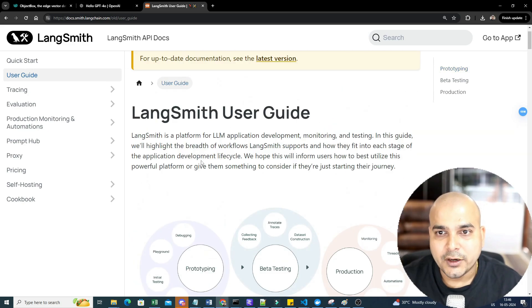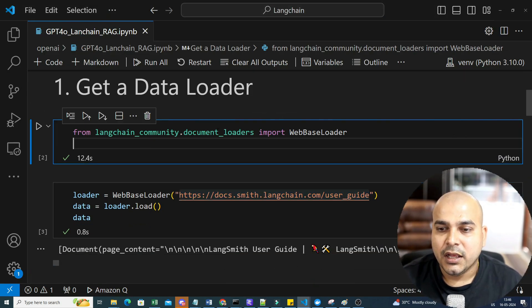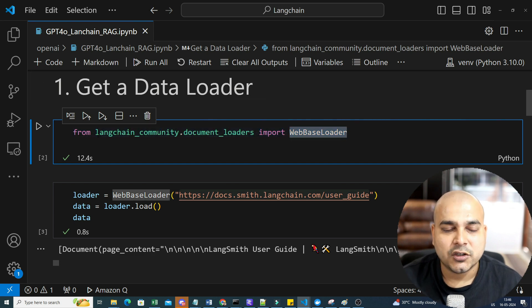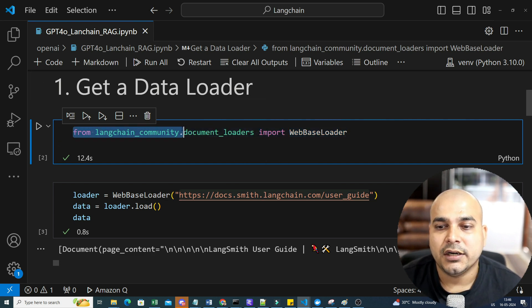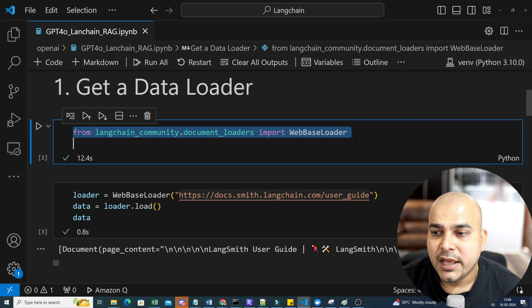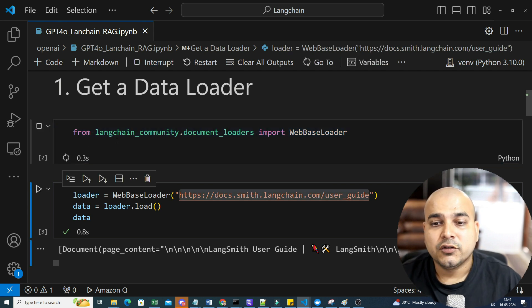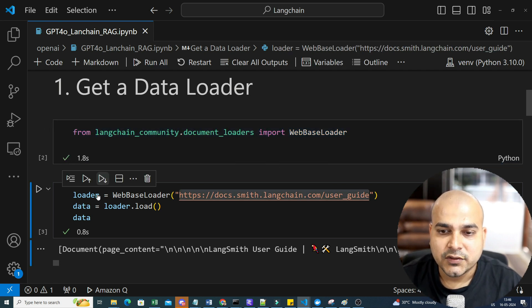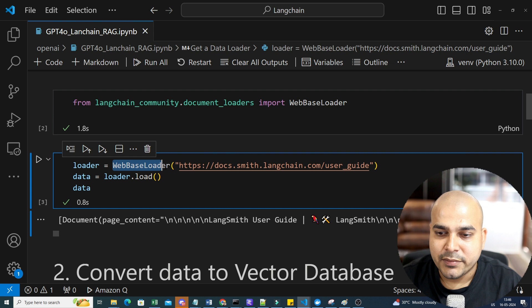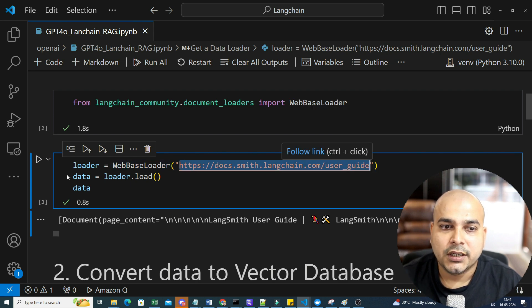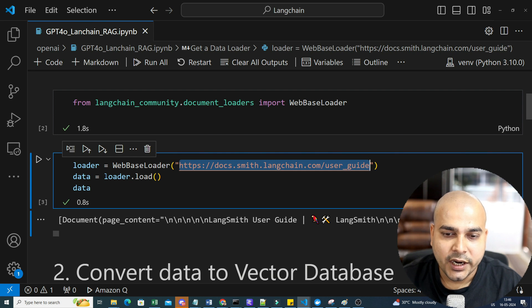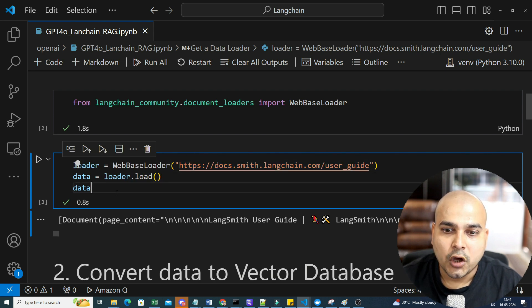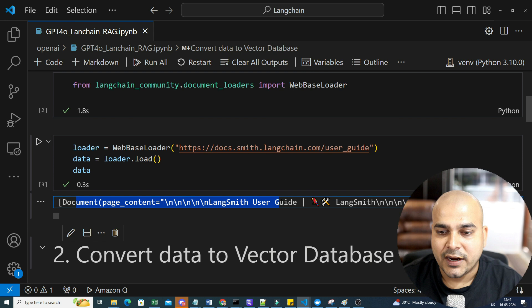First of all, we need to load this particular page. So for that, we will be using document loaders, the web-based loader. I have already imported from langchain_community.documentloader import WebBasedLoader. After executing this, you just need to give the URL of that particular page. All the content will be loaded. And by using loader.load, I will be able to get the documents and this will basically be my final document.